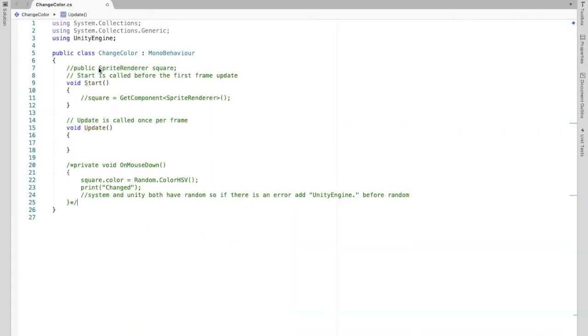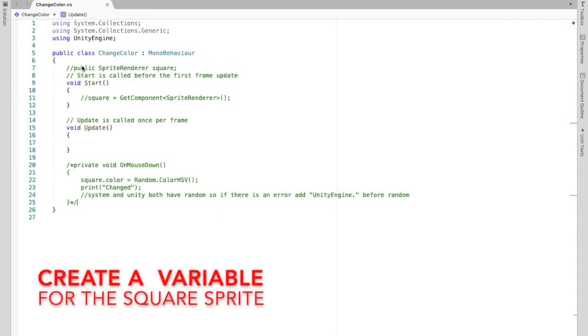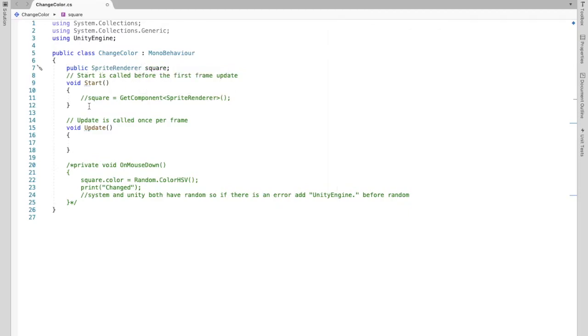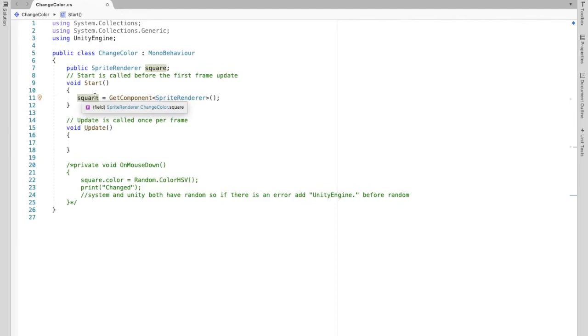So first we need to create the square. It is spriteRenderer because it is a sprite. And then we need to initialize it in the start method. So square is the name I used to name the square.